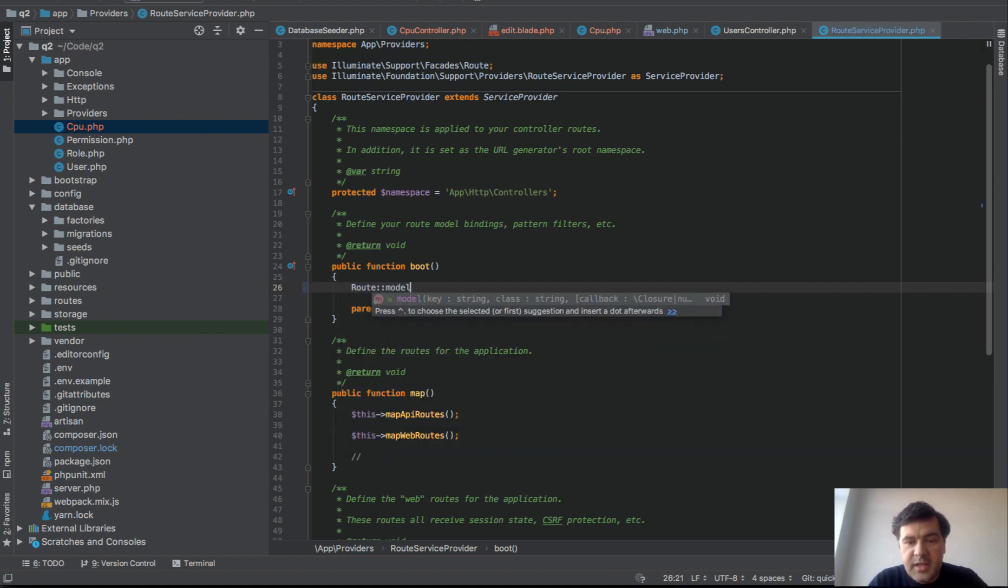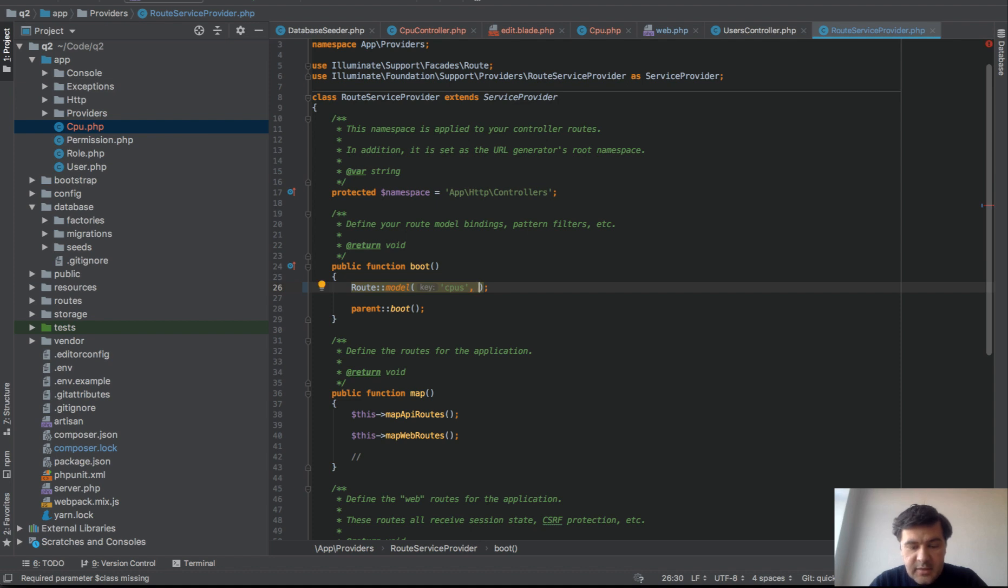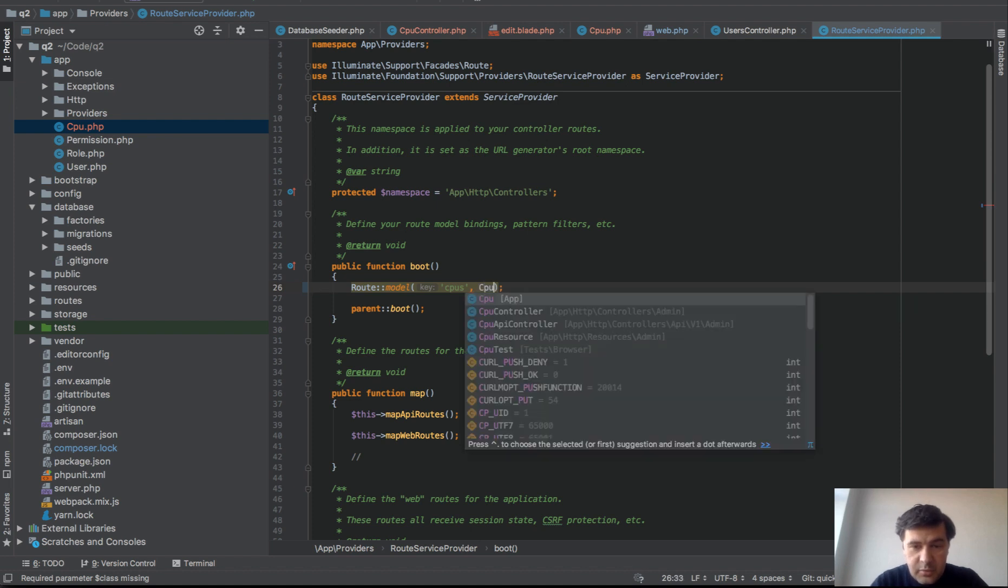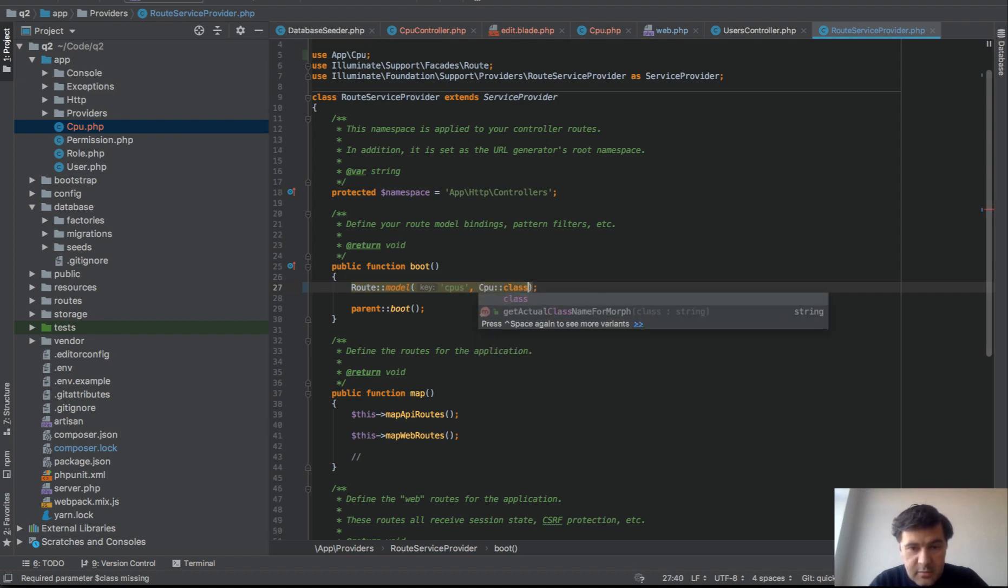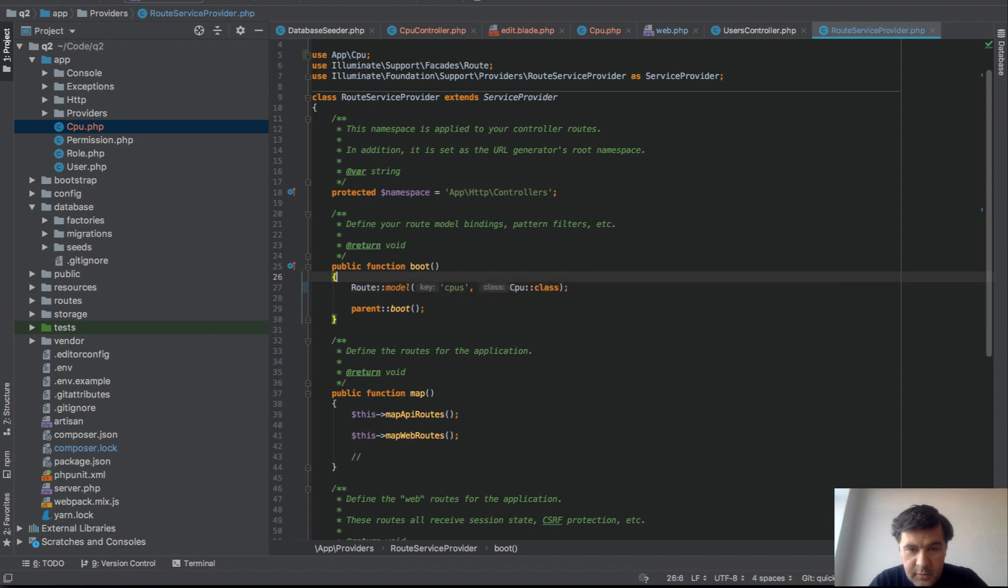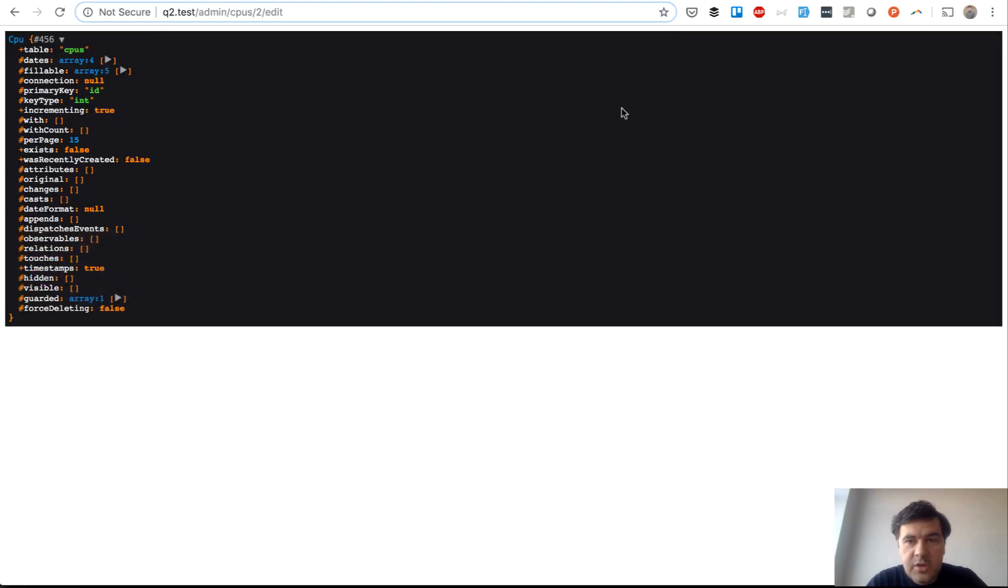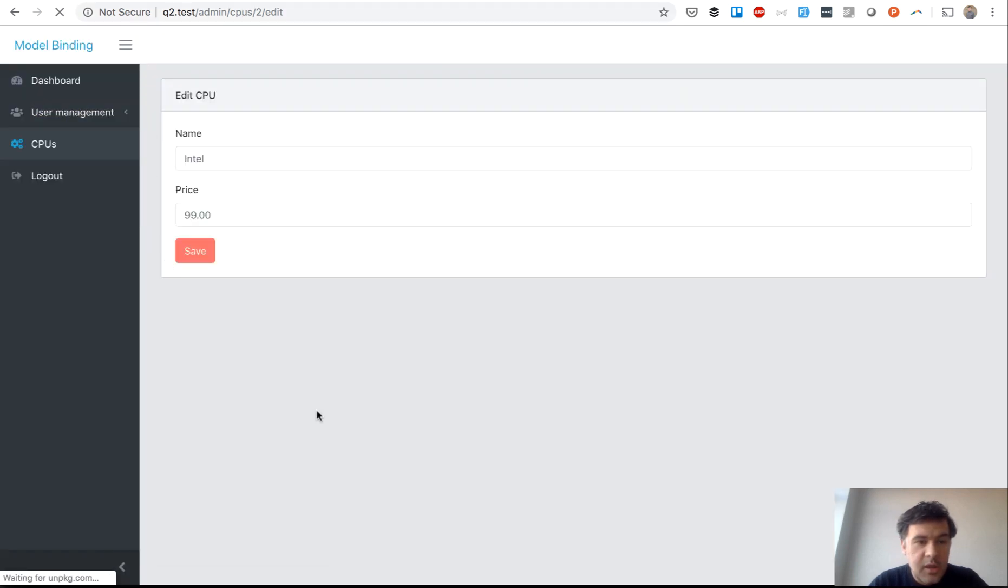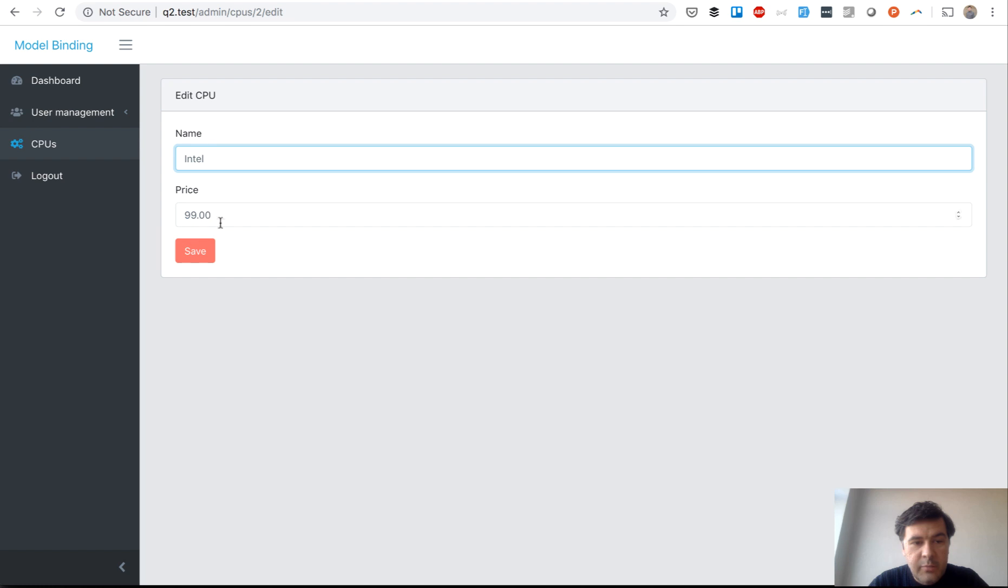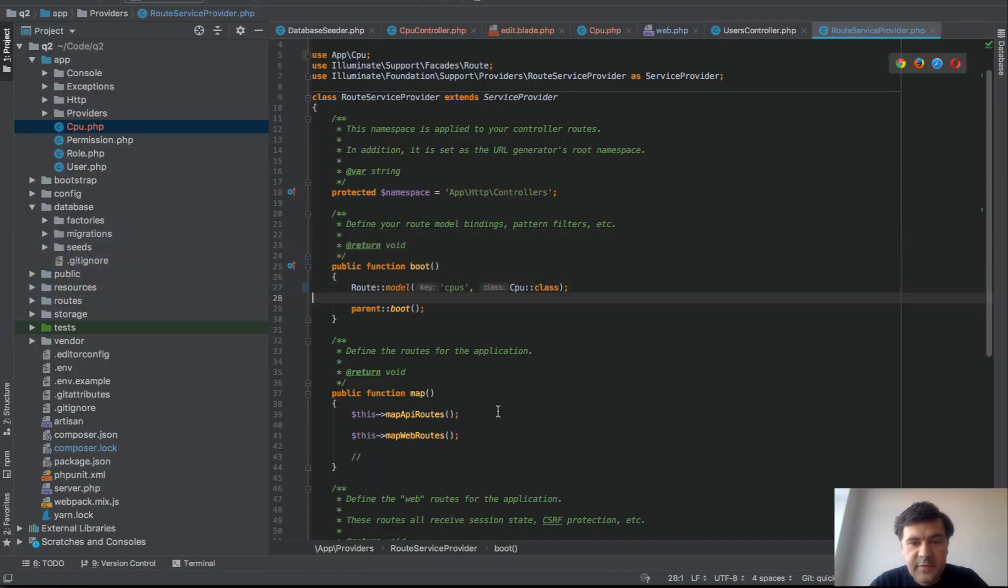Here you have parameters key and class string. So key would be CPUs. We're binding that to the class CPU class. I think that should be correct. Let's refresh the page here and let's see if our model is actually found. Yep. So here we go. Name and price is already filled, which means that our CPU model is found.